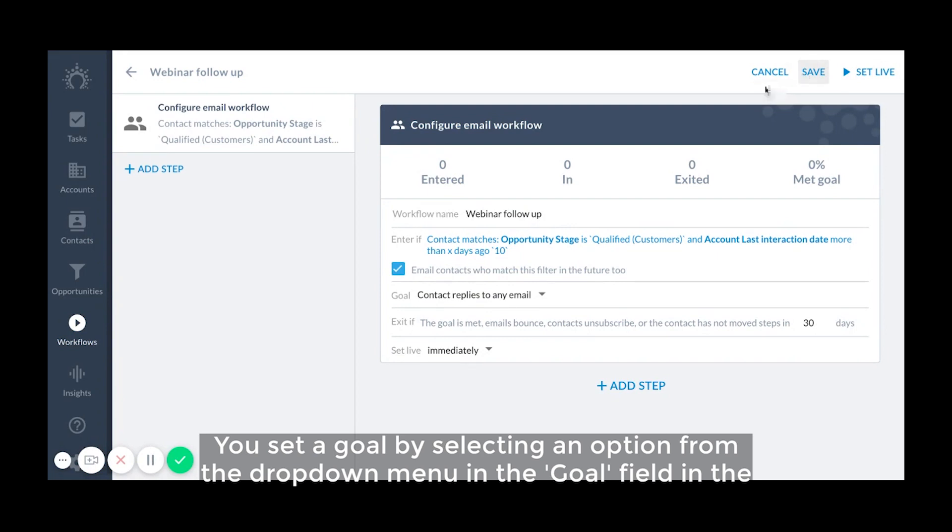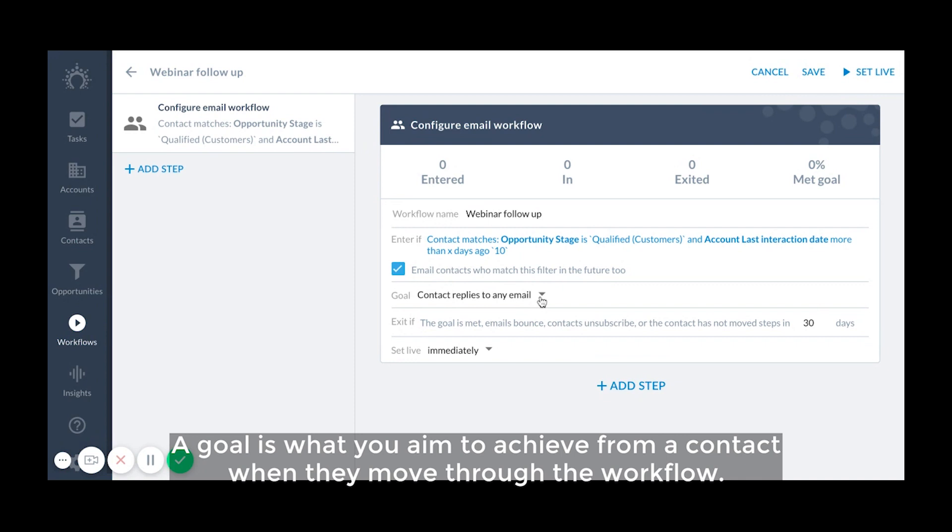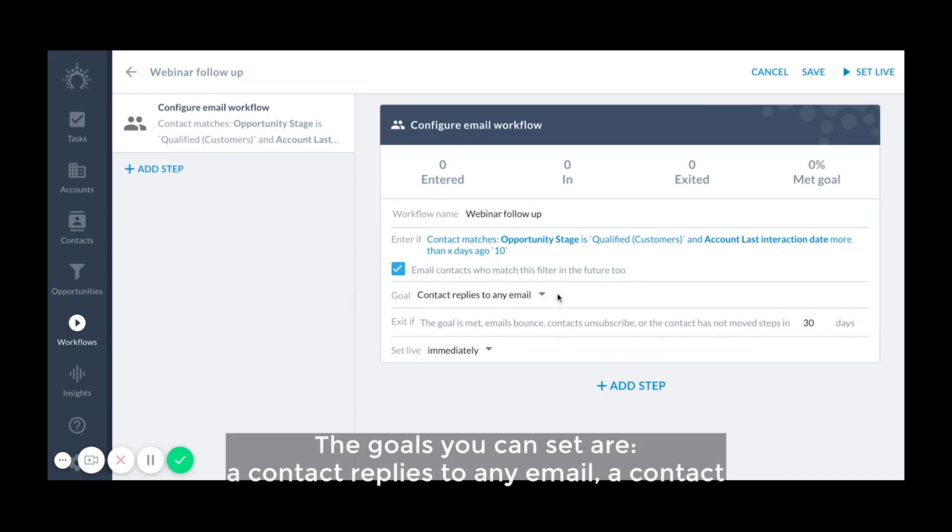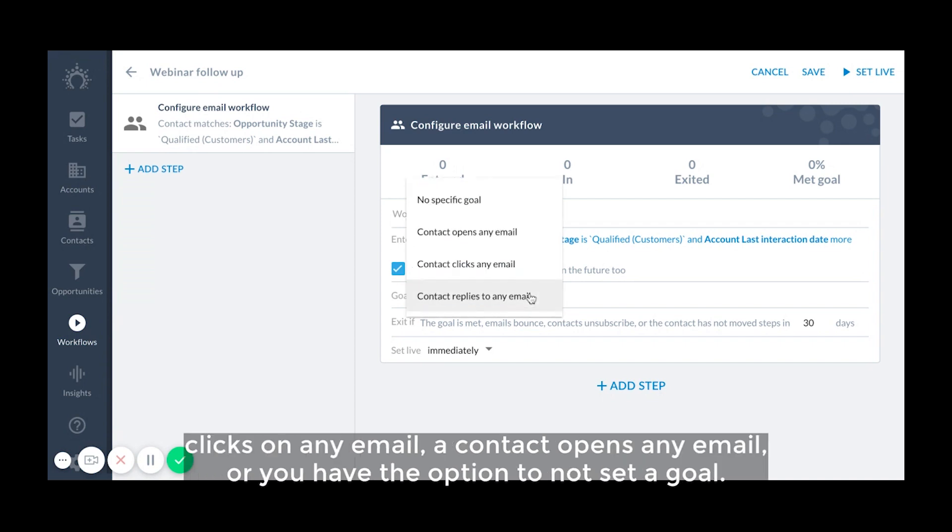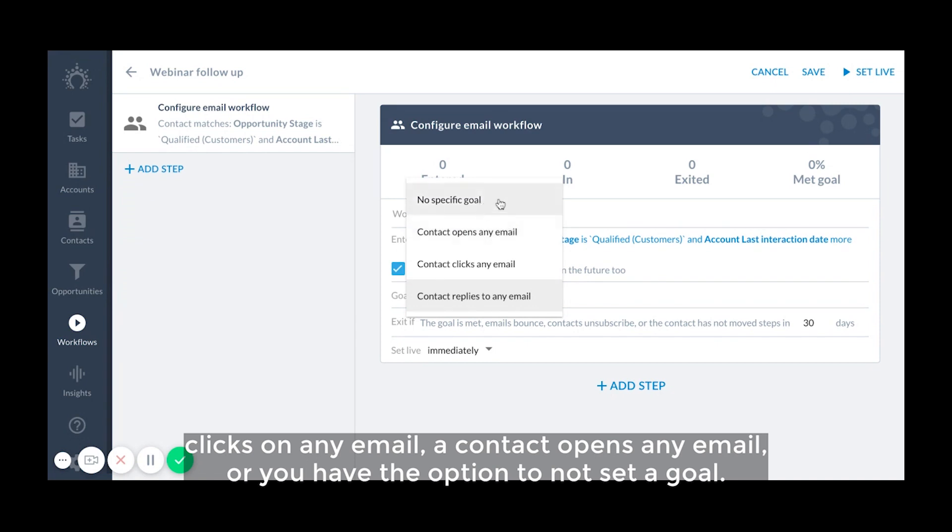You set a goal by selecting an option from the drop down menu in the goal field in the configure workflow section at the top. A goal is what you aim to achieve from a contact when they move through the workflow. The goals you can set are a contact replies to an email, a contact clicks on any email, a contact opens any email, or you have the option to not set a goal.